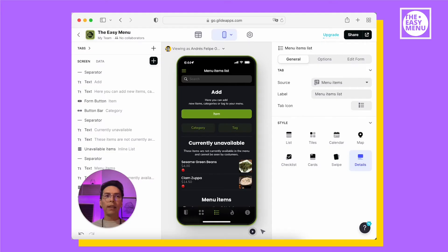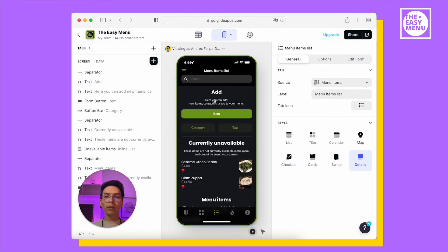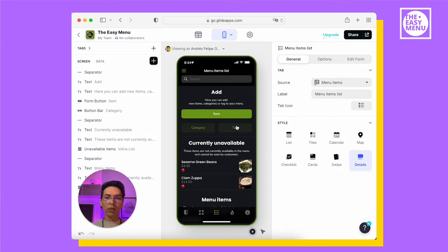When you have an administrator role, you will have a new tab on the menu. It is the menu items list and it has three sections. On the top, you can add items, categories or tags.